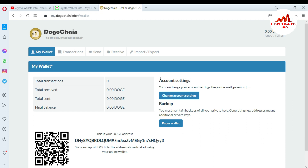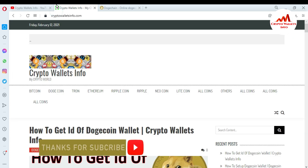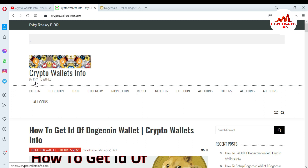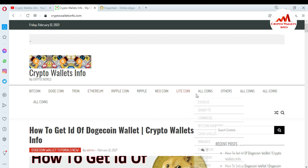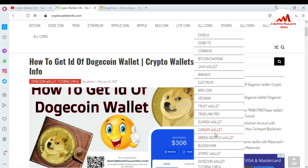I hope you properly understood. If you face any issue from this video, please comment and I will solve your problem. Please subscribe to my channel — crypto wallets info — and press the bell icon. Visit my website cryptowalletsinfo.com. I have already made many videos about Bitcoin, Dogecoin, Ethereum, Ripple, Neo, Litecoin, Exodus, DigiByte, Coinbase, Bitcoin Diamond, Jaxx Wallet, Binance, Electrum, Namecoin, WE.trade, Trust Wallet, TronLink Pro, Guarda Wallet, Quantum e-Wallet, Green Address Wallet, Blockchain, Atomic Wallet, and Dogecoin Wallet.